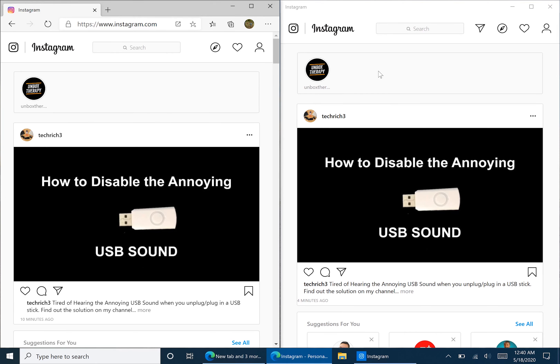But I'm here to tell you how to get a web app for Instagram with most of the functions to imitate how it is on your phone.